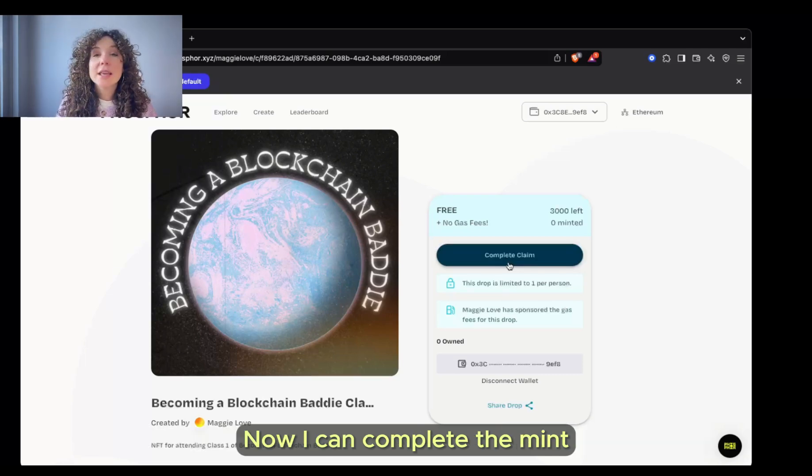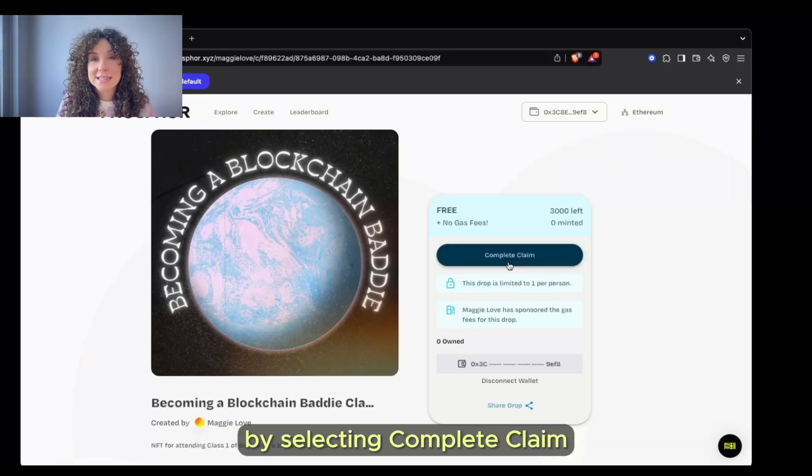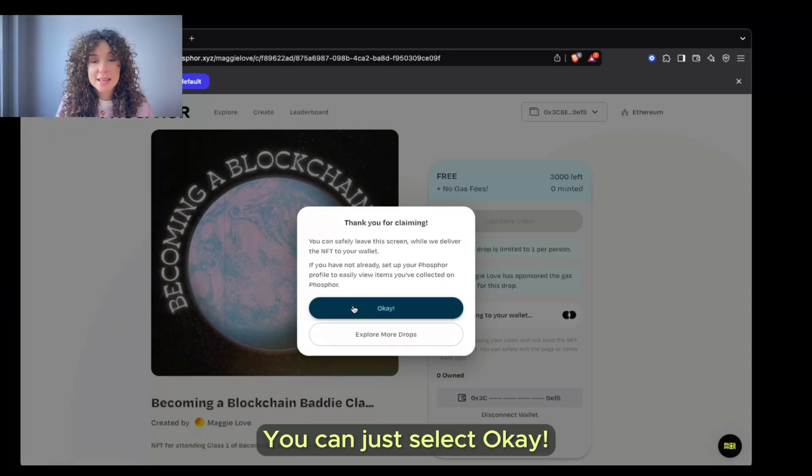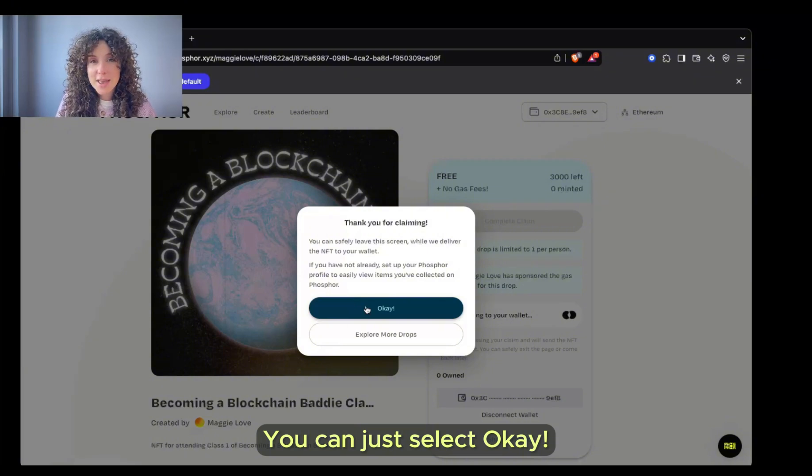Now I can complete the mint by selecting Complete Claim. And that's it. Since it's a free mint, you will not be paying anything. You can just select OK.